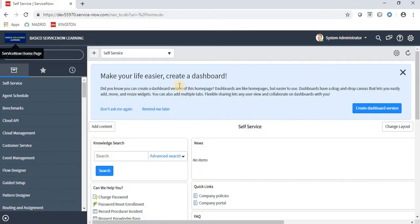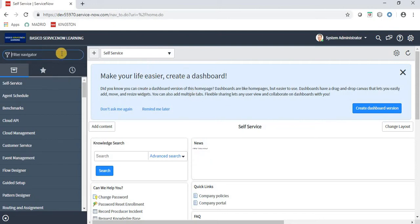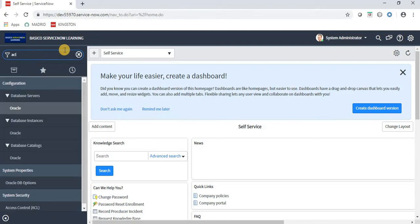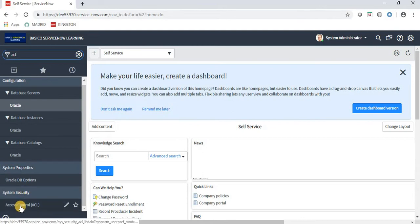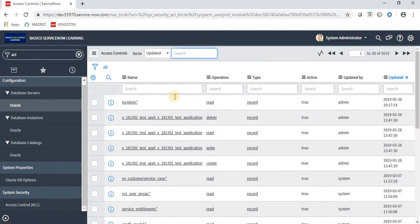This is my ServiceNow personal developer instance. To navigate to ACL in the filter navigator, we have to type ACL. Under System Security, we have an option called ACL. Click on this. Once we click on this, we don't have an option to create a new access control.